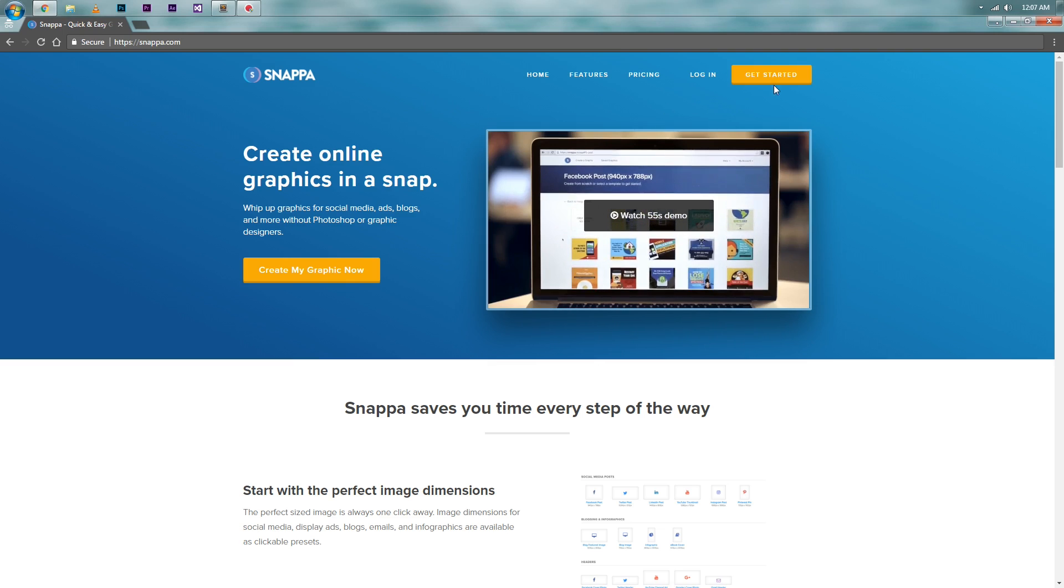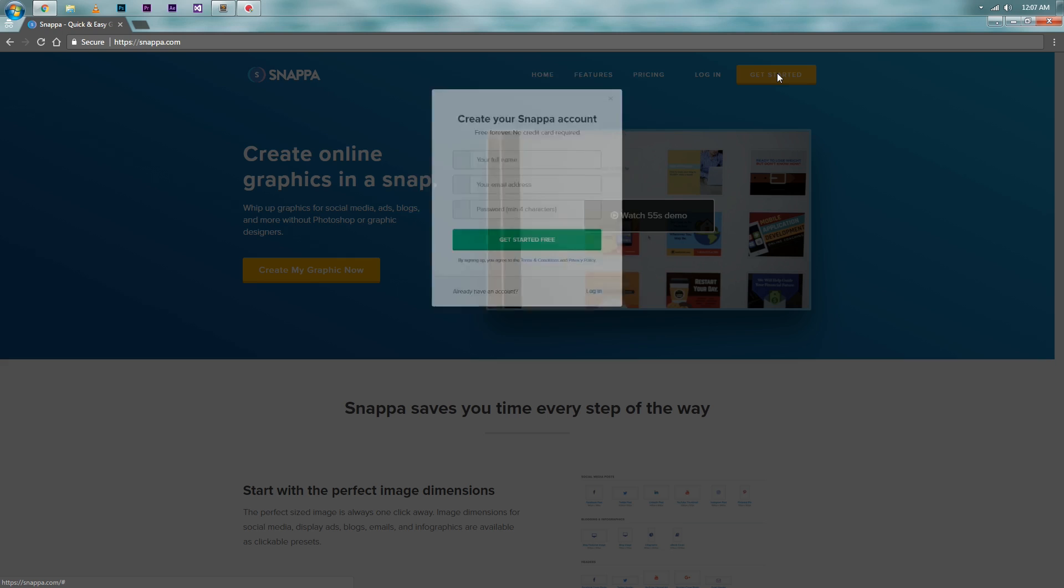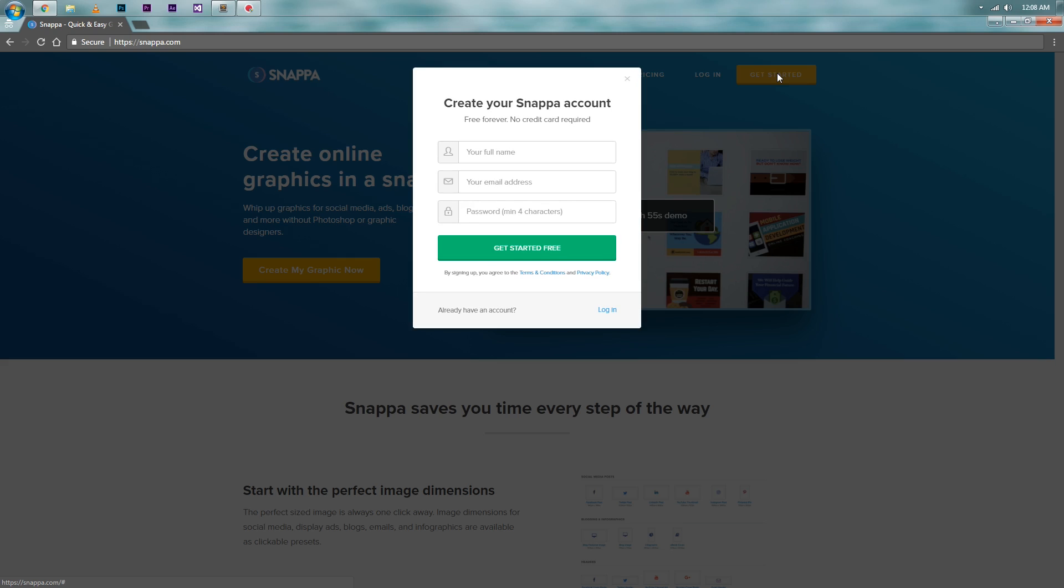Now here click on the get started button. Here, fill in your name, email, password. Once everything is done, click on the get started free button.